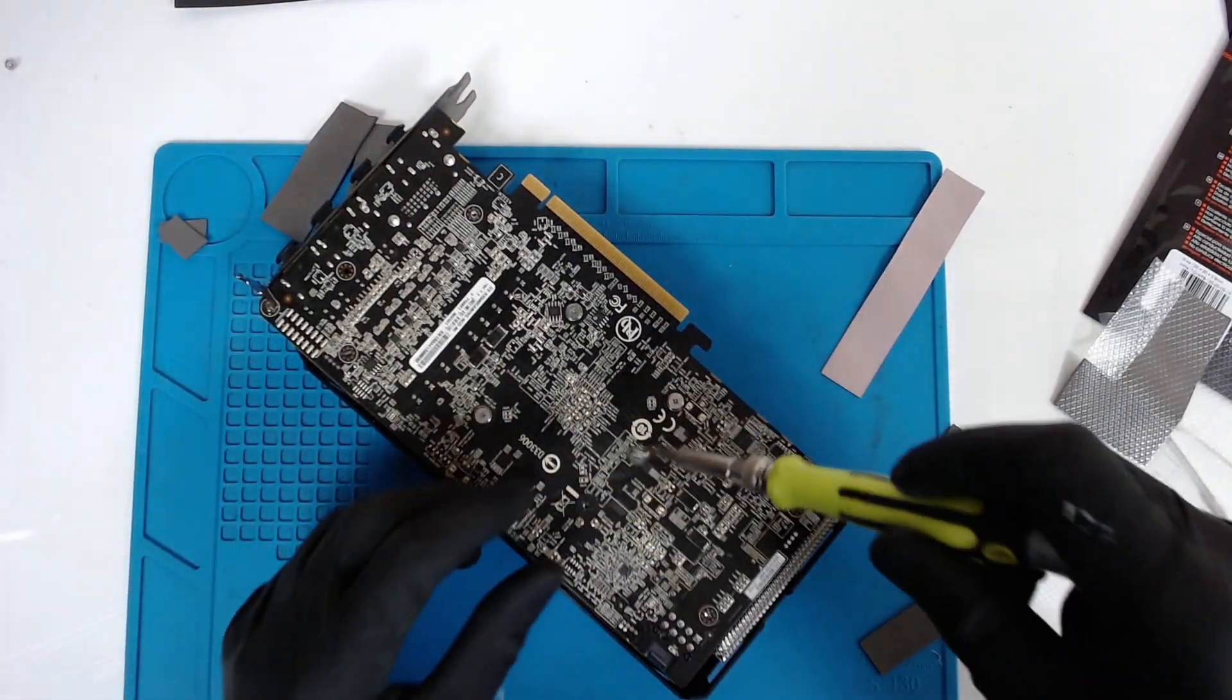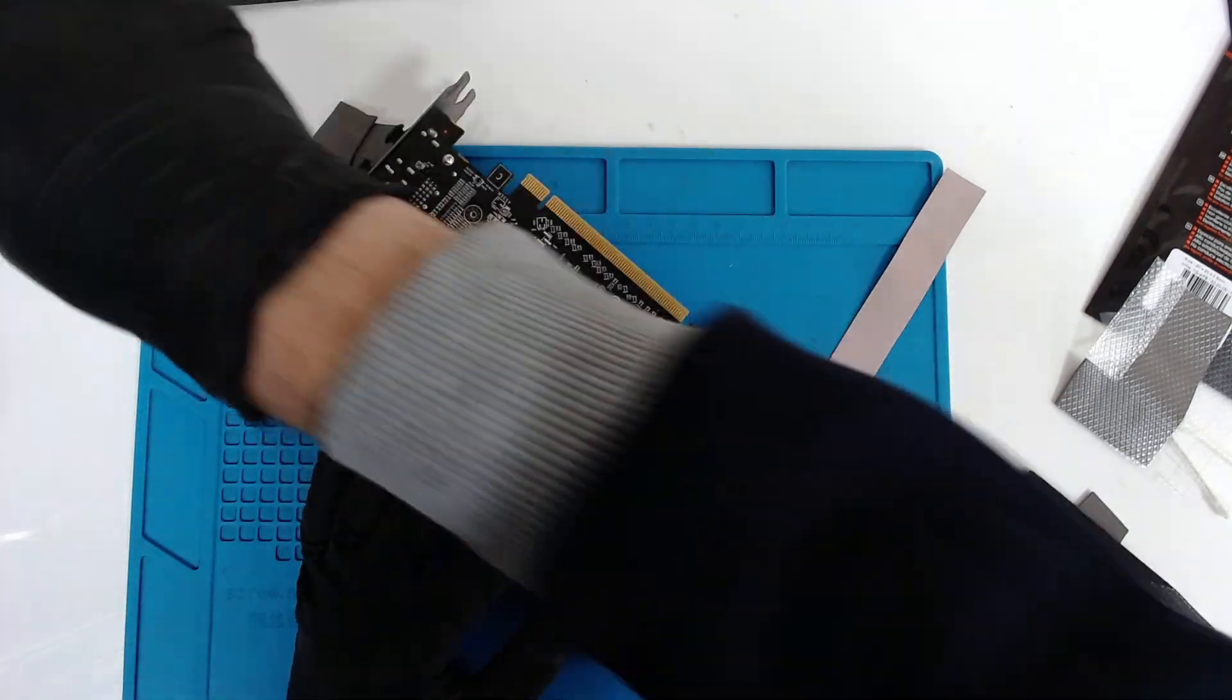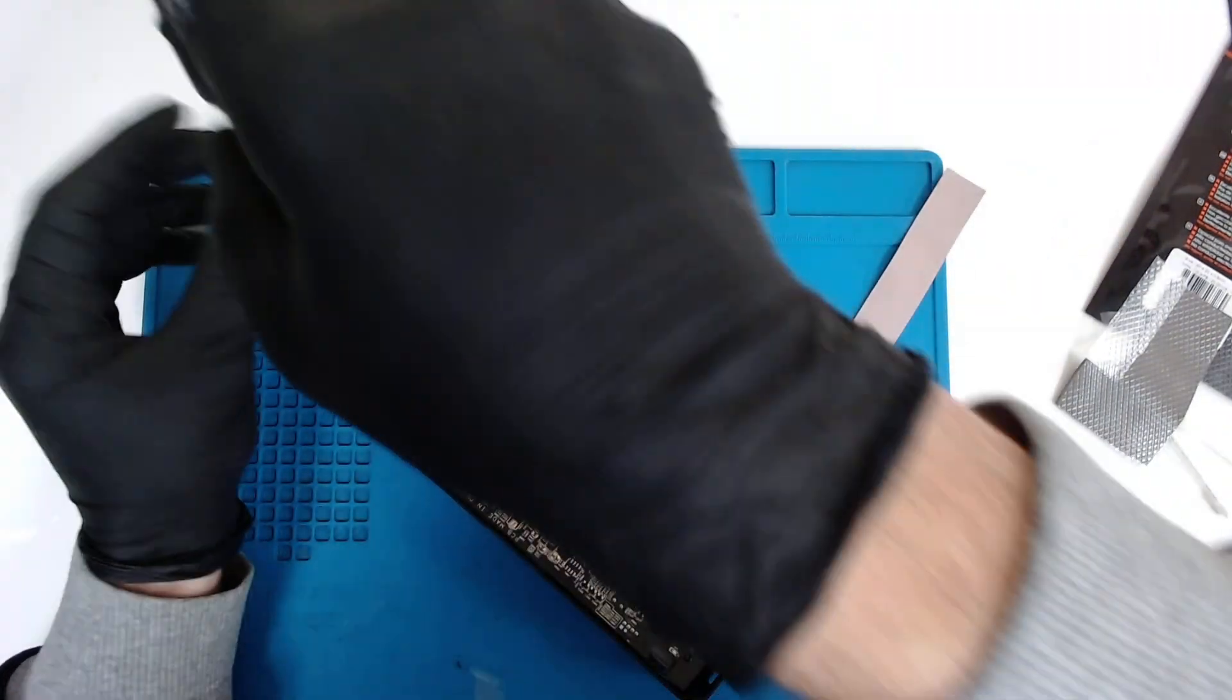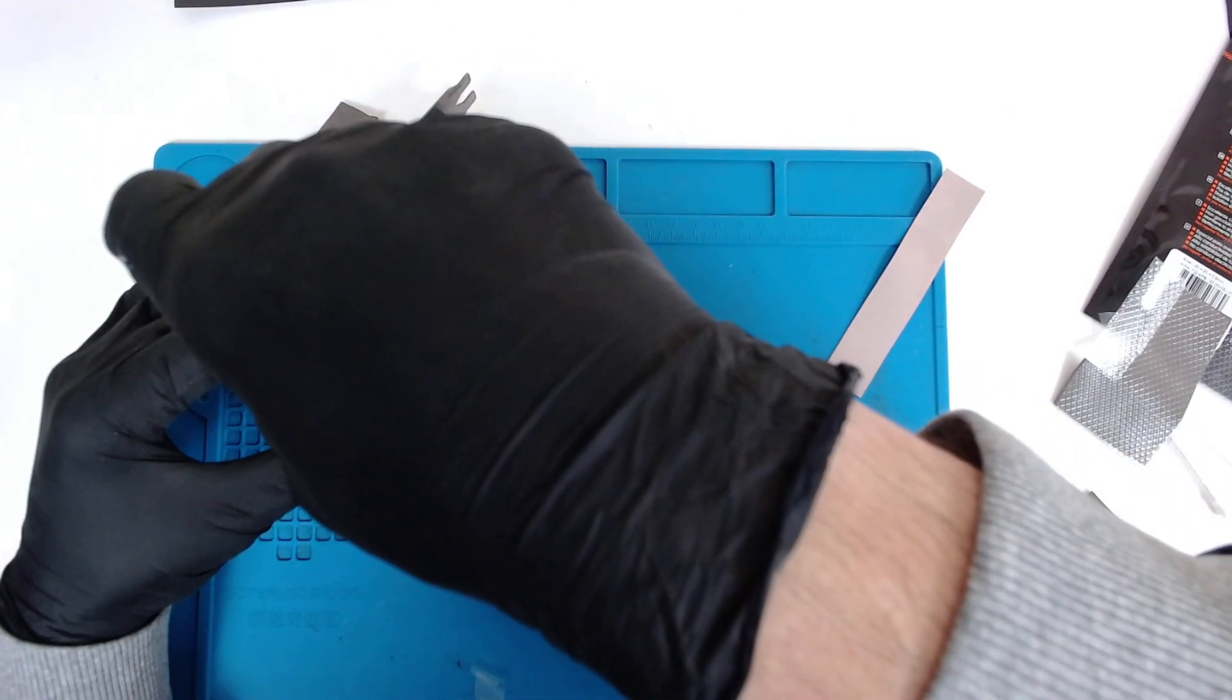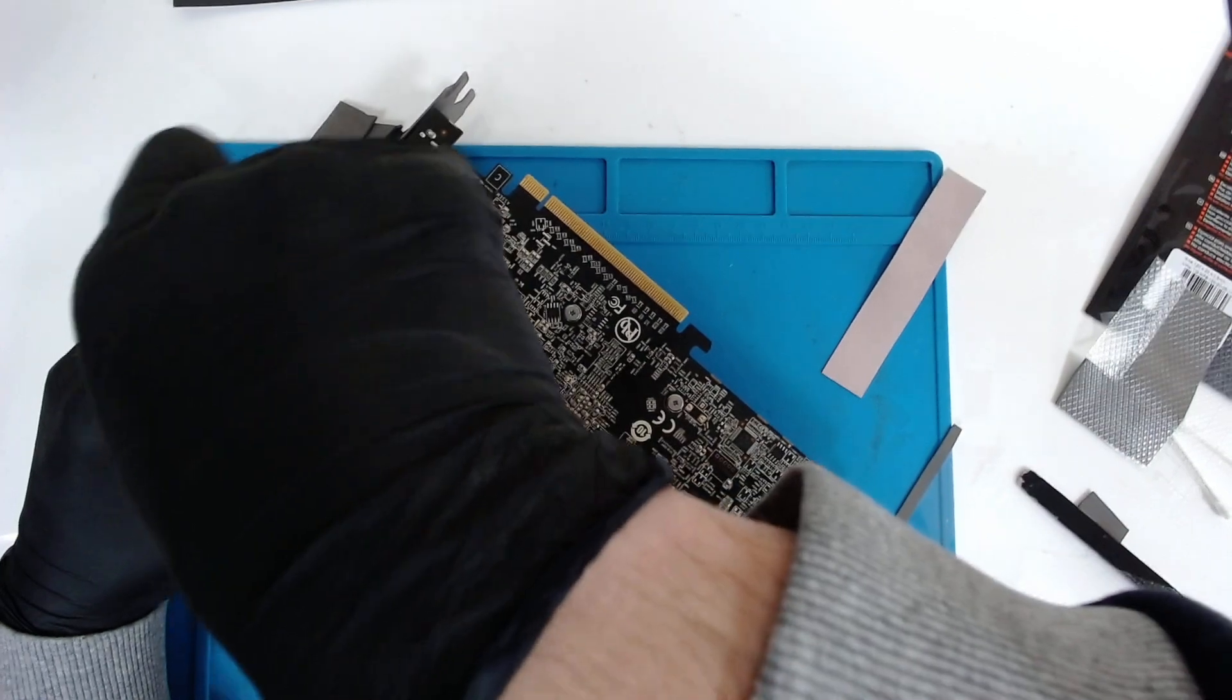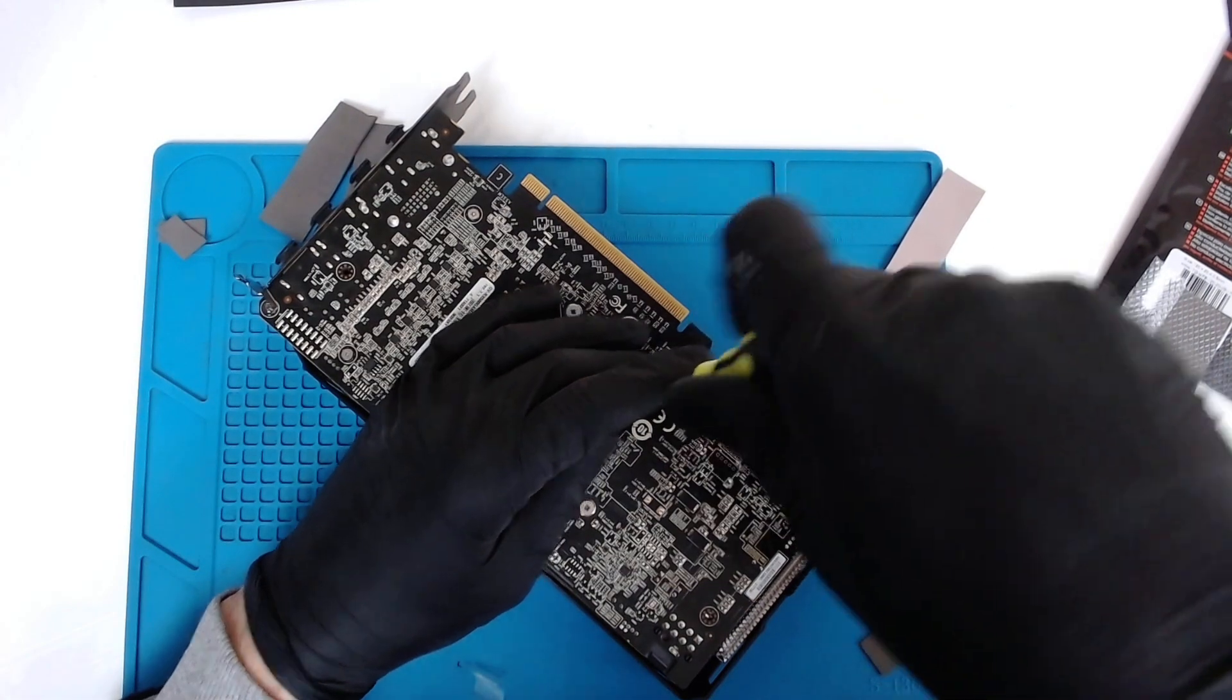In order to measure the gap, you can use a thin piece of paper. You remove all the pads and the thermal paste, put the cooler back, and try to slide a paper under the cooler. If the paper is going very loose, you use a second piece of paper. This way you can find approximately the right thickness of the thermal pads you can use. But right now we are experimenting.